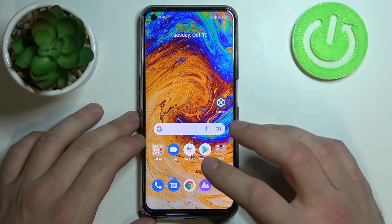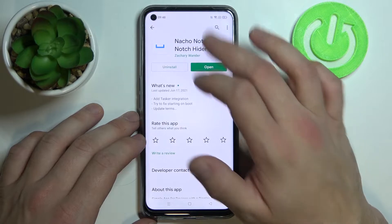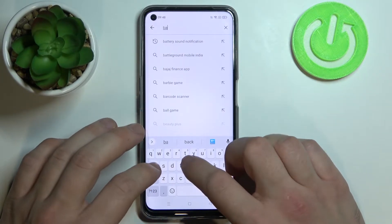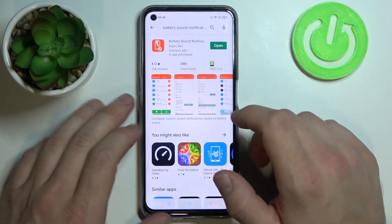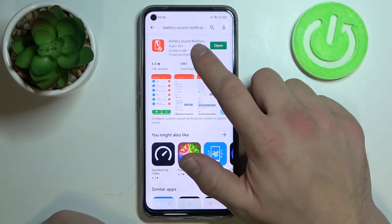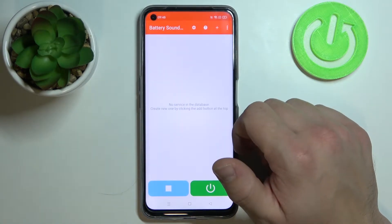At the beginning, enter the Play Store and search for a battery sound notification app. Download this app and open it.